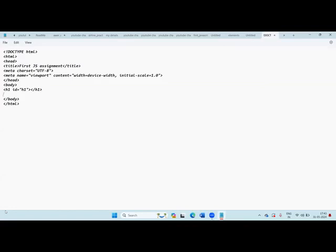Here I will create one paragraph also. So I write: `<p id="p1"></p>`. I'm closing the P tag. So I have created one heading and one paragraph — both are empty; I'm not providing any text inside them. For the heading, I have given the ID as 'h1'. For the paragraph, I have given the ID as 'p1' — P1 means paragraph one, H1 means heading level one.